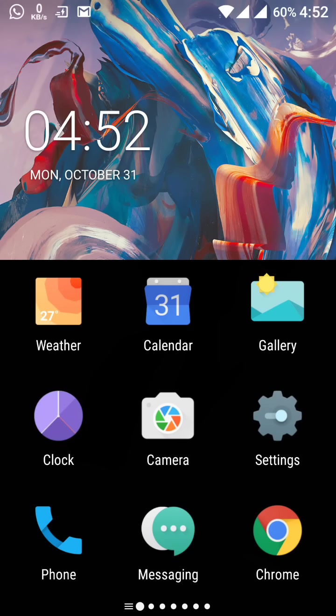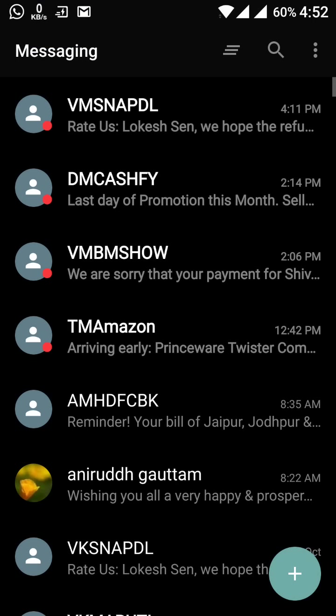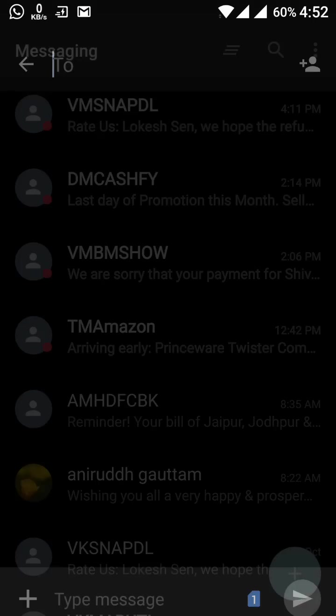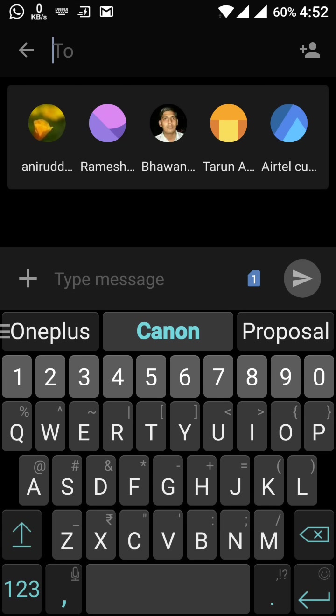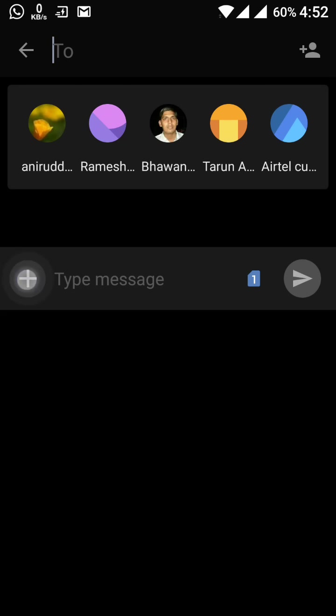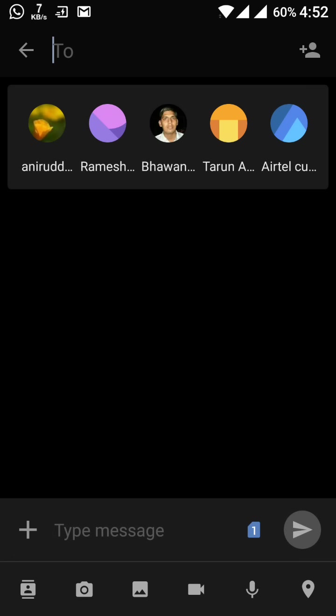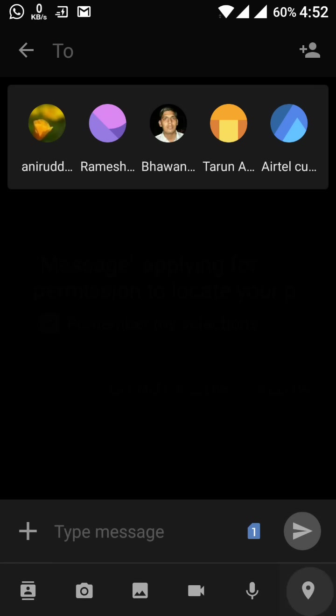Then after this, the integration of the Google Map to share locational information in the messages. This is available here in the messaging. If you want to message someone, you apply here the this sign. Then you have at the rightmost in the bottom the sign of the map.